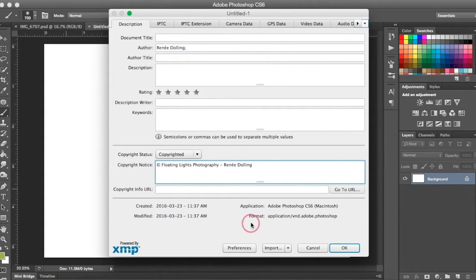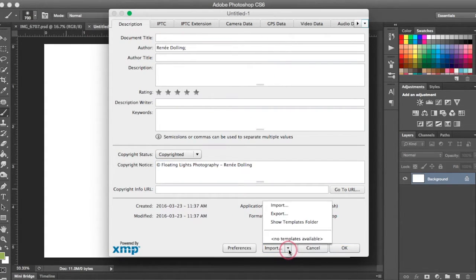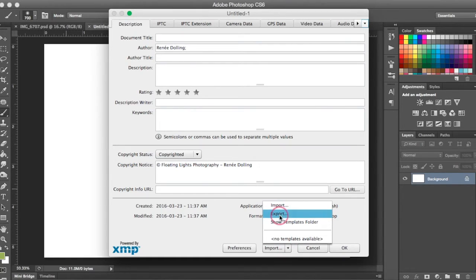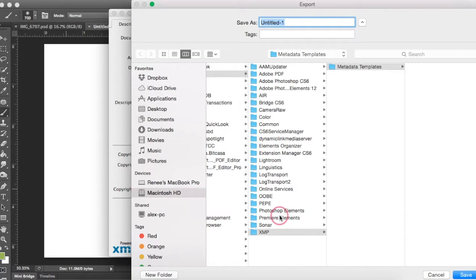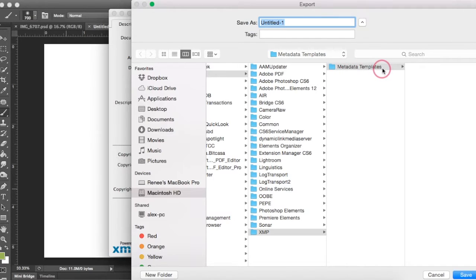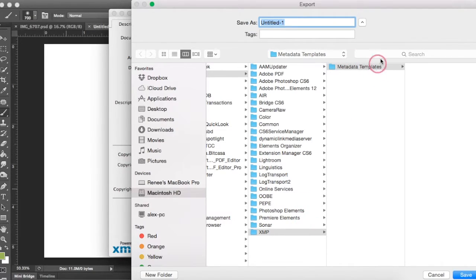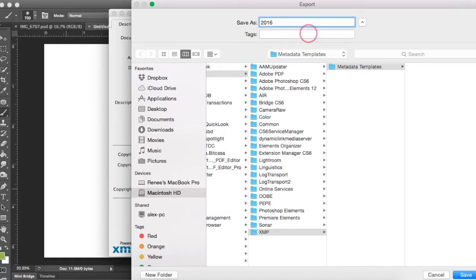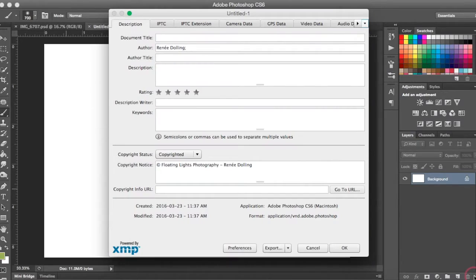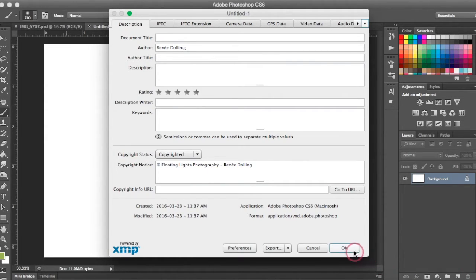Now I want to turn this into a template. So I need to come down to this little import dropdown and I want to go to Export. And from here, it's going to bring up the metadata templates on my computer. So it's already going to save it in the right section. All I need to do is rename it. So I'm going to call this 2016 copyright. And I'm going to hit Save.